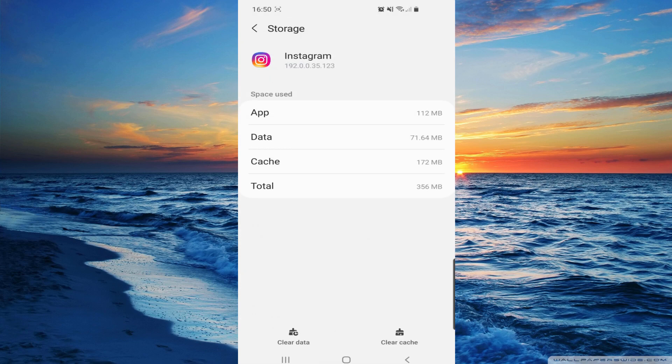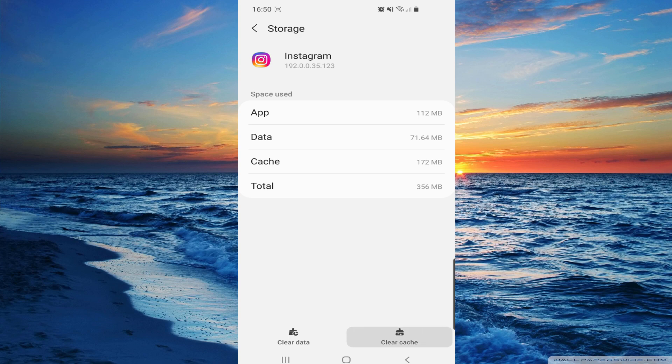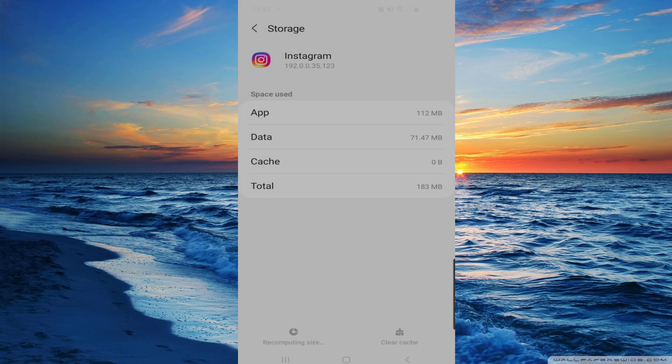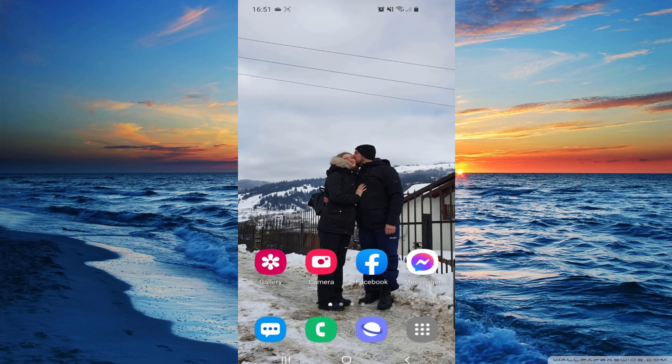And here we will have to clear the data and the cache, so tap on those two. Okay, so we did that.